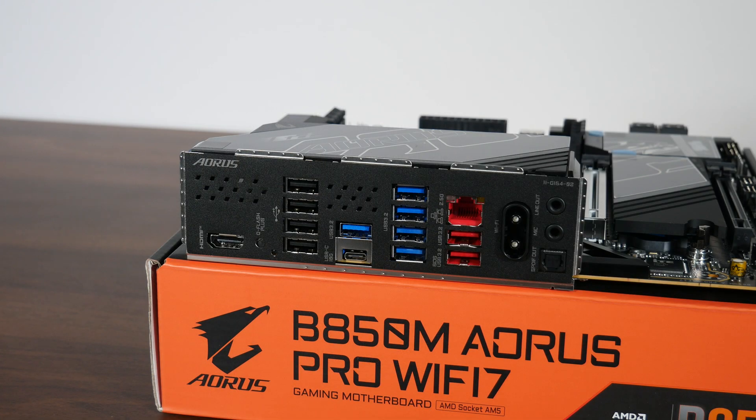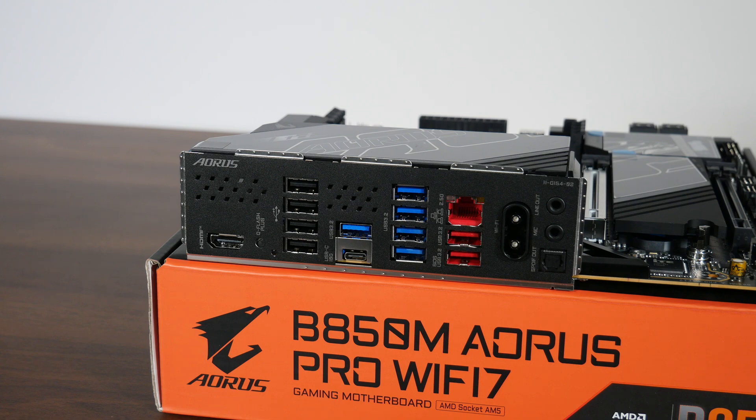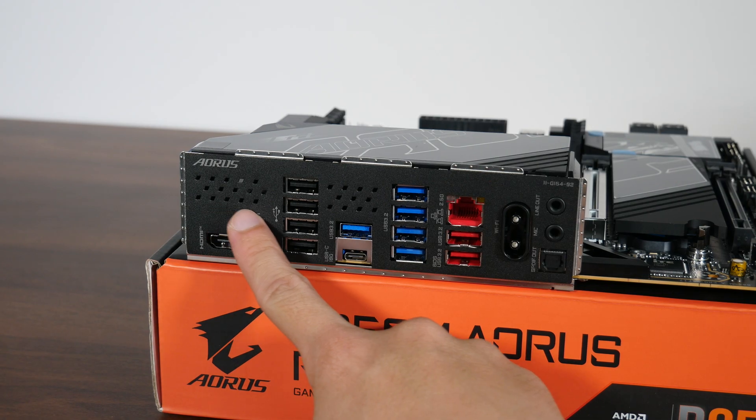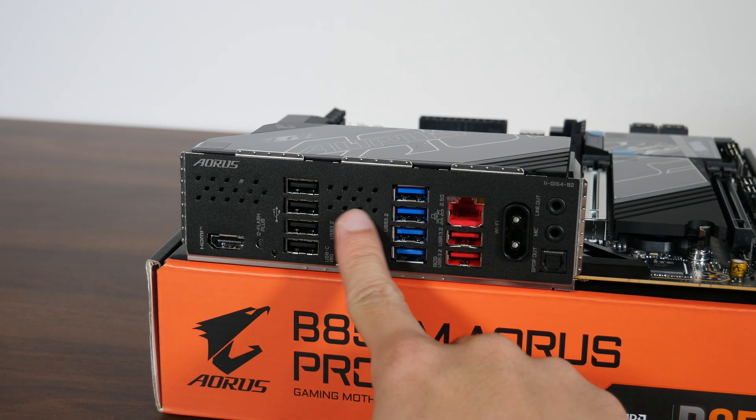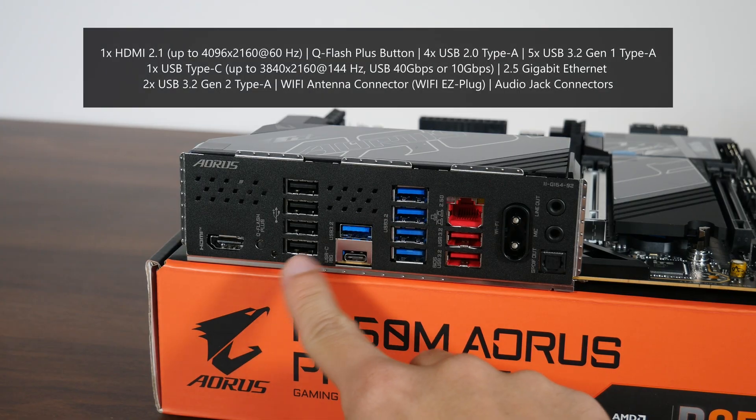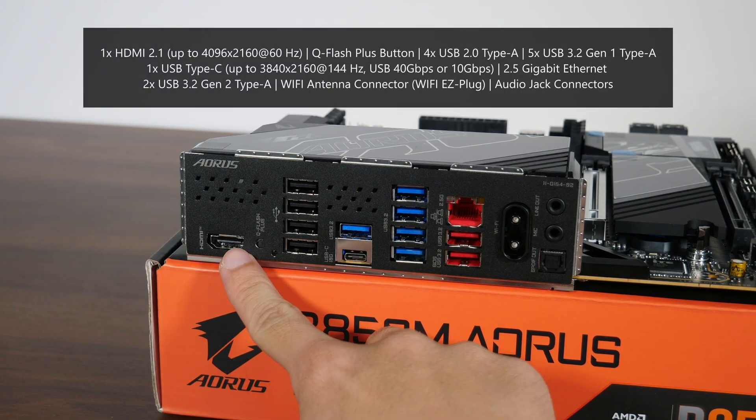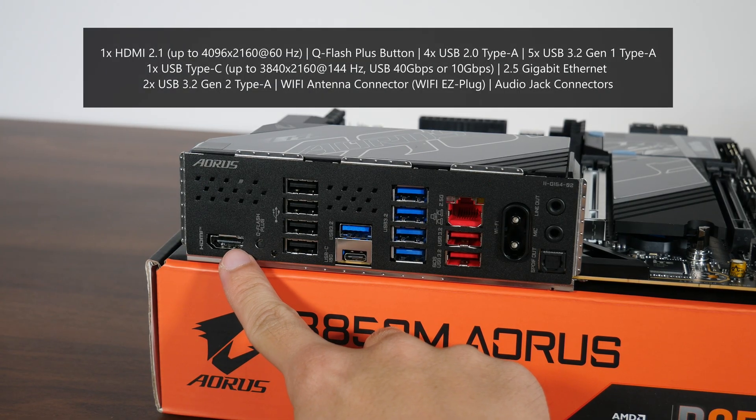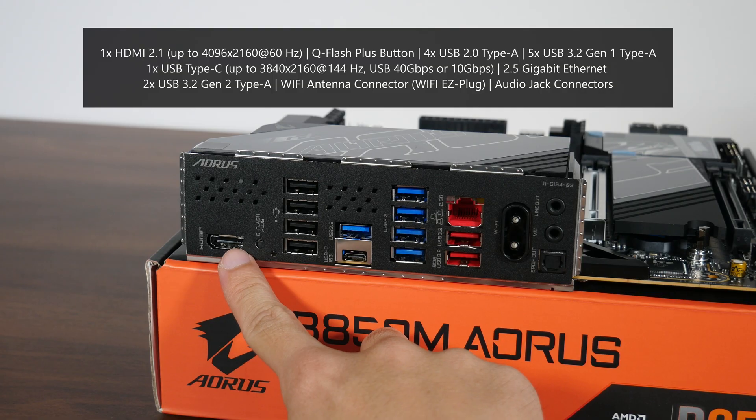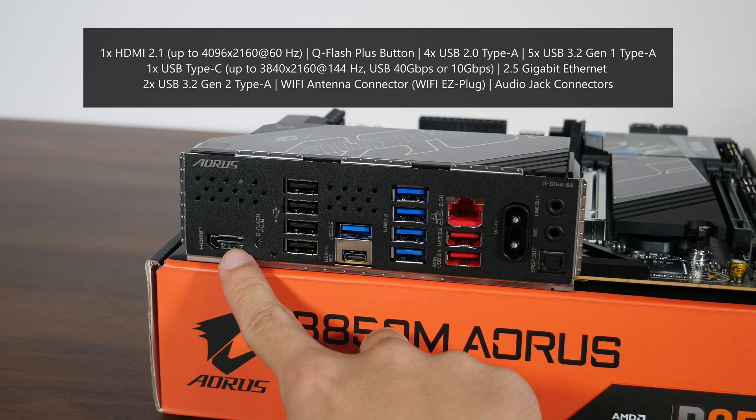Moving over to the rear I/O, the B850M Aorus Pro Wi-Fi 7 goes for an integrated I/O shield design, where the said I/O shield also comes with ventilation openings in the form of parallelogram shapes. The board comes with a HDMI 2.1 port that supports a maximum resolution of up to 4096x2160 at 60Hz.